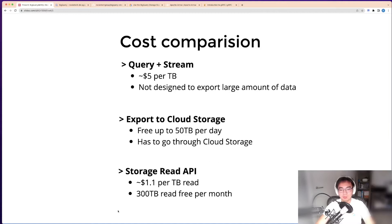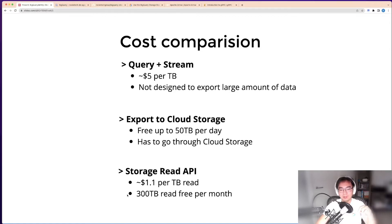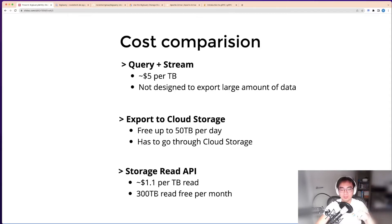The storage read API is very interesting. The scan cost is about one-fifth of the query cost—only about $1 per terabyte of read. You also get 300 terabytes of read per month for free.